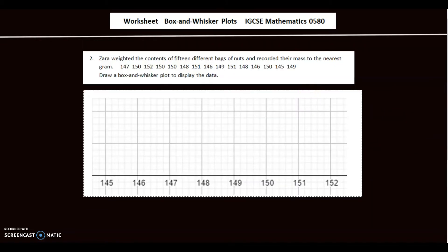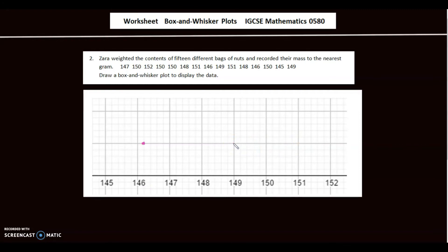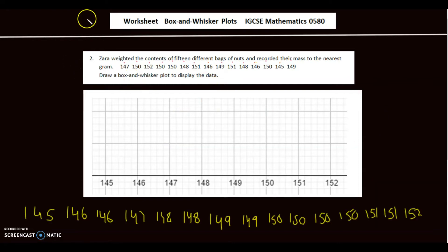Question 2: Zara weighed the contents of 15 different bags of nuts and recorded them to the nearest gram. Draw a box and whiskers diagram to represent this data. The data is not in ascending order, so we need to sort it first. Here's the data in ascending order. The lowest value is 145, make a dot; the highest value is 152, make a dot.